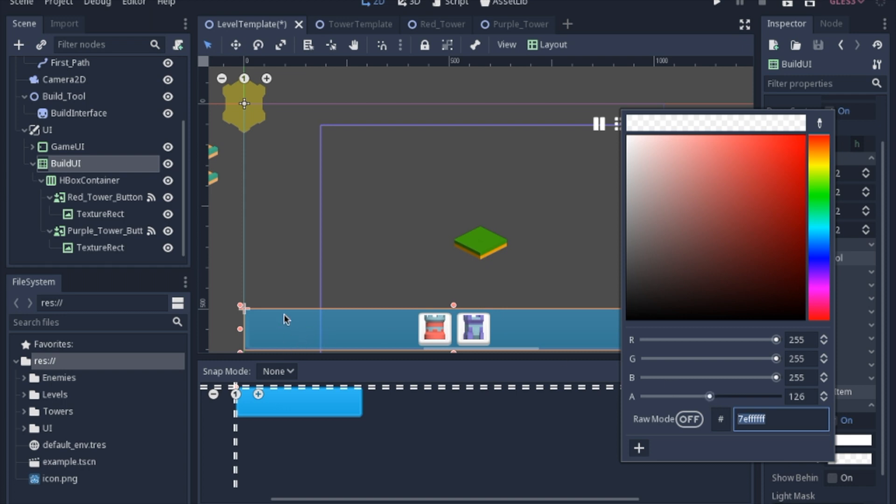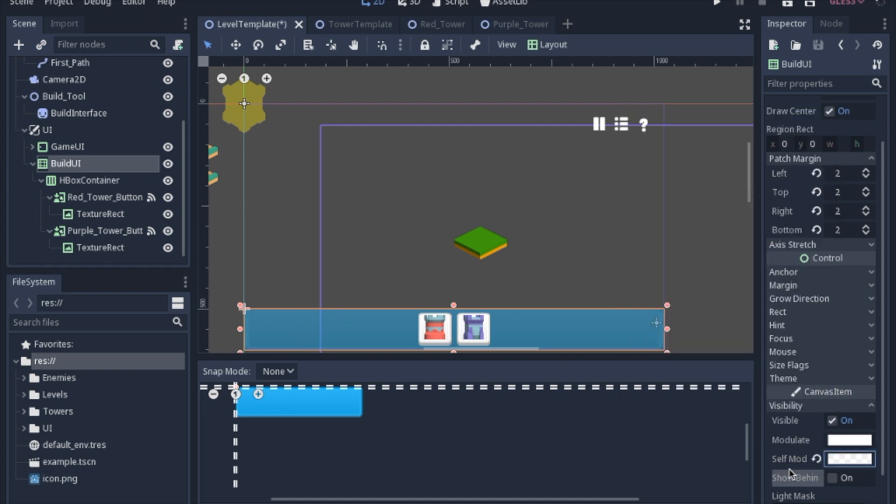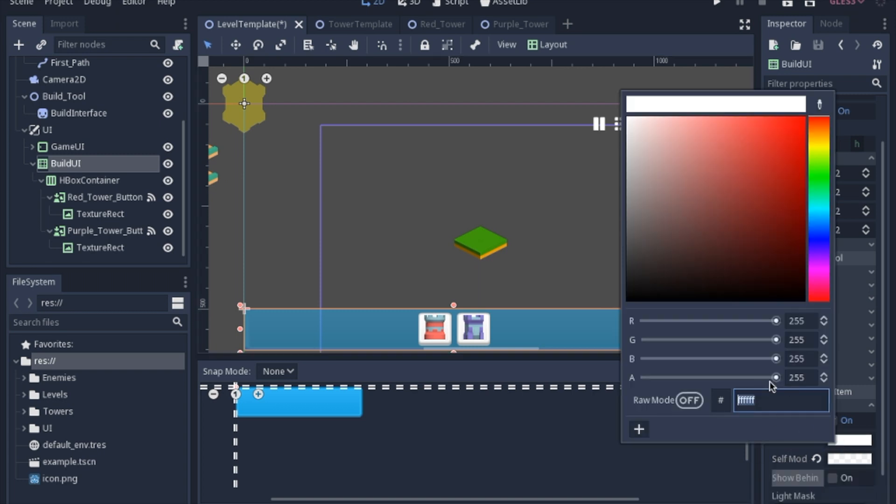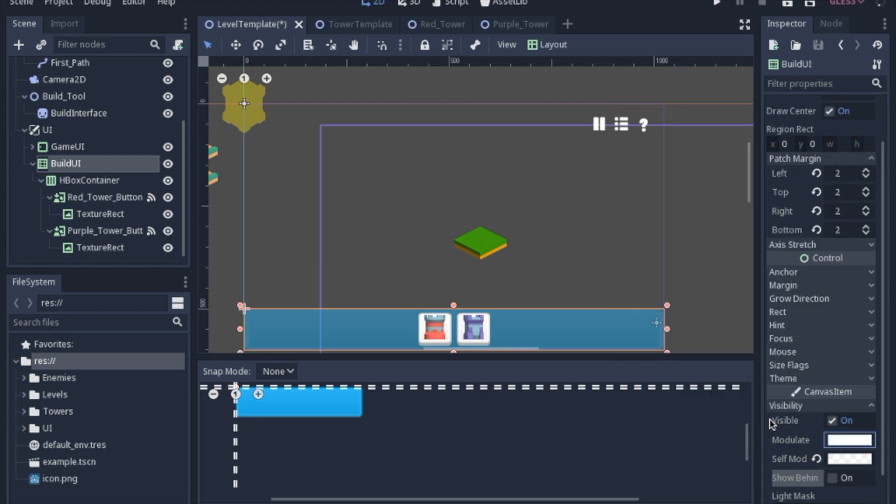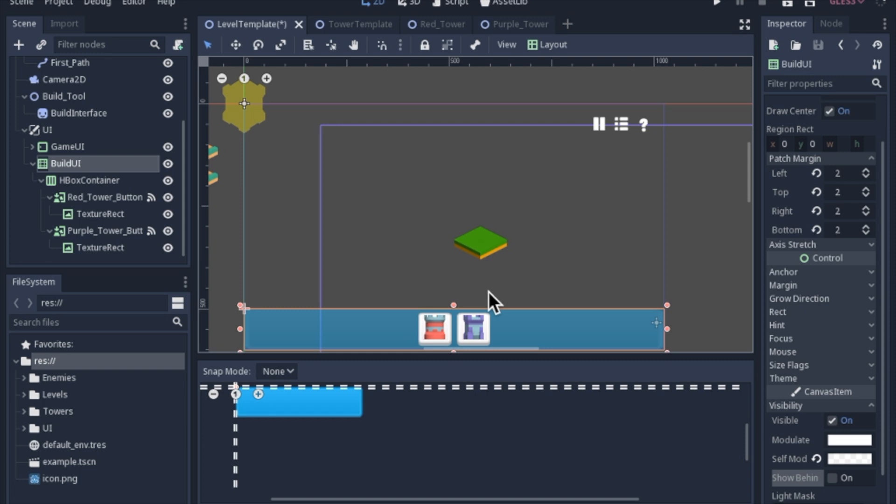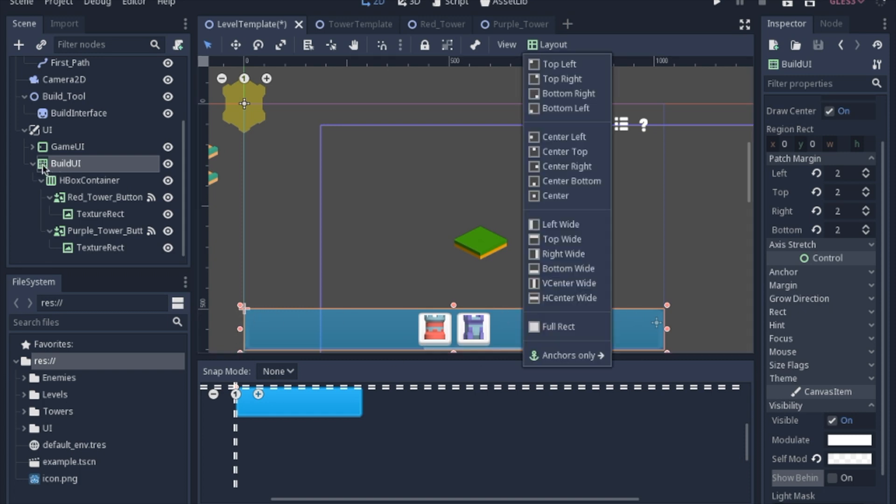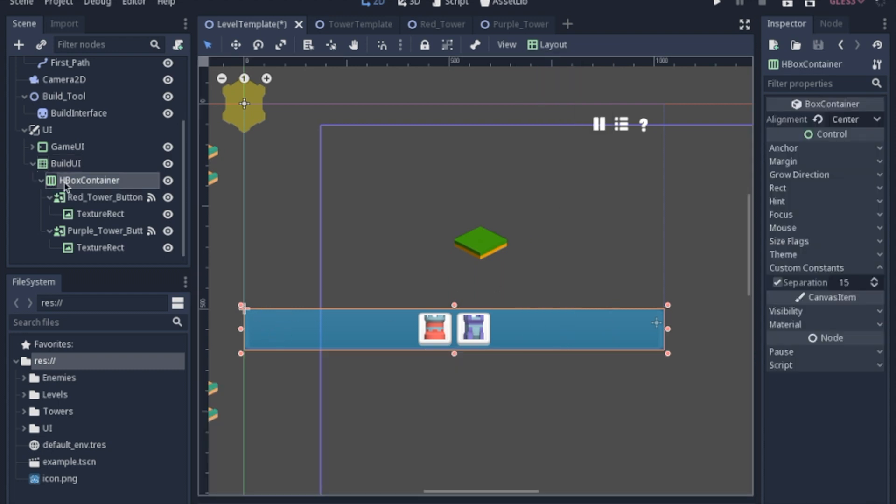I just like the look of that better. Now the difference between the modulate and the self-modulate is if you adjust the alpha in just the modulate, it will change the alpha of all the children. So also these buttons and the texture rects will be half alpha. But if you just do the self-modulate, then it will only affect the blue. Now the layout of this 9-patch rect is a bottom wide. And then the HBox container is a full rect with the alignment being center. And I added a custom constant of 15 pixel separation.